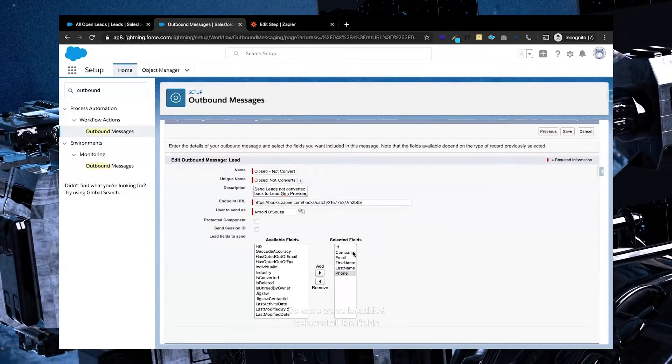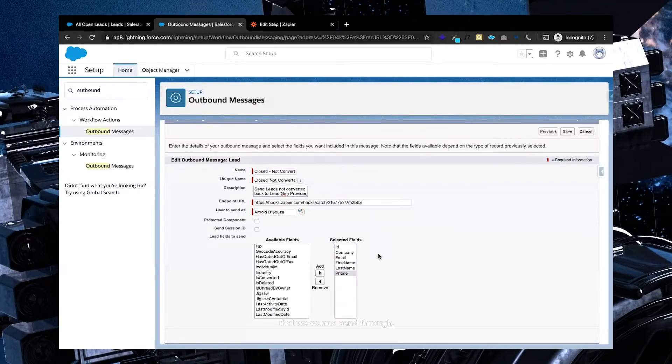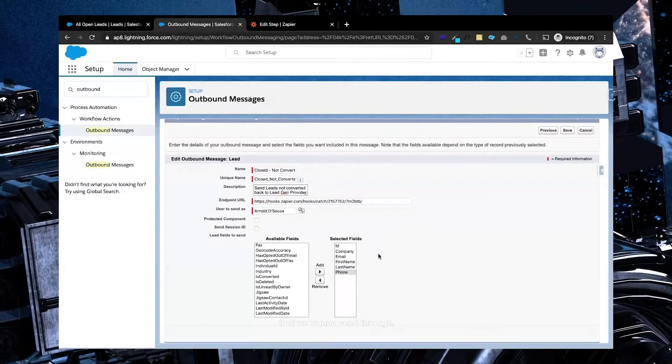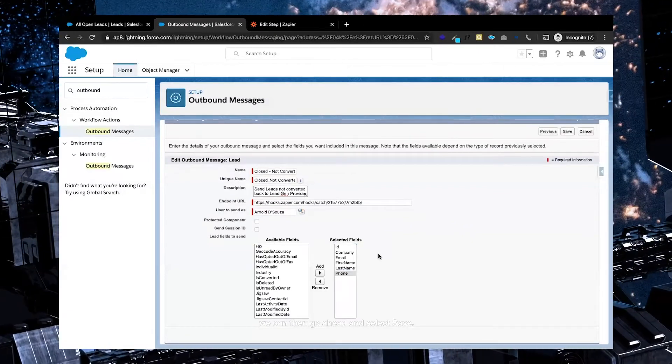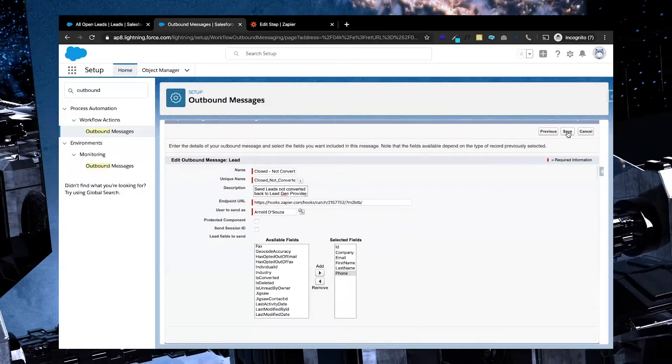So once we've identified and selected all the fields that we want to send through, we can then go ahead and select save.